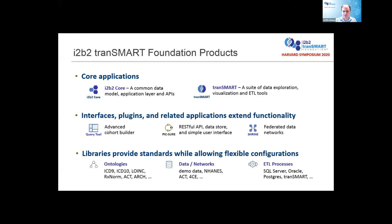Our foundation has developed dozens of different programs and tools over the years. i2b2 and tranSMART are the main core applications — i2b2 is focused on a common data model, application layers, and APIs, whereas tranSMART extended it with a suite of exploration, visualization, and ETL tools. There are also different user interfaces, query tools, restful API data stores, and federated networks like ACT, as well as ontologies, data sets, and various ETL processes.